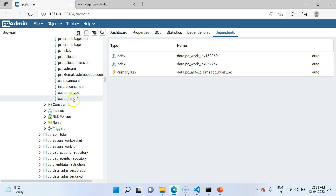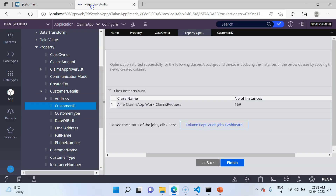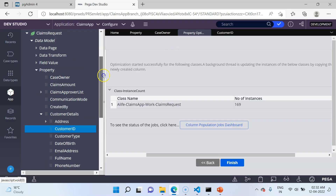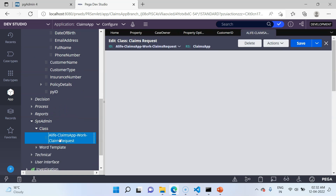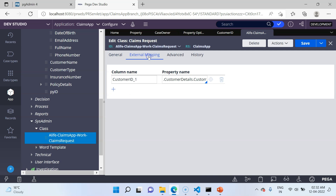Whenever you expose an embedded property, the column gets an underscore number appended. The important thing here is that the column name CustomerId_1 is different from the embedded property name. So where does this mapping take place? Open the class rule form, go to SysAdmin, and open the ClaimsRequest class. On the external mapping tab, you will find the mapping: CustomerDetails.CustomerId, the embedded property, is mapped to the column name CustomerId_1. Whenever the property name and column name differ, you must specify the mapping explicitly in the external mapping tab.